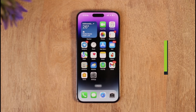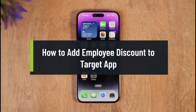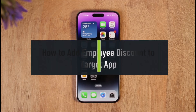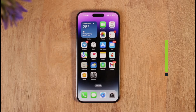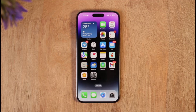How to add employee discount to Target app. Hi everyone, welcome back to the channel. In today's video I'll simply guide you through the steps on how you can add an employee discount to the Target app, so just make sure to watch the video till the end.